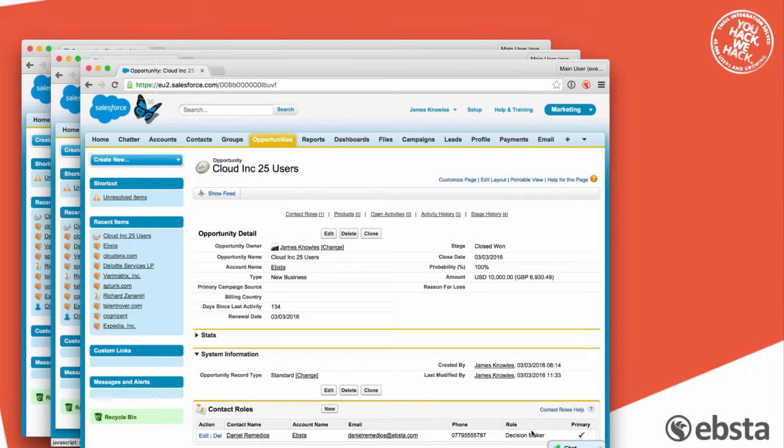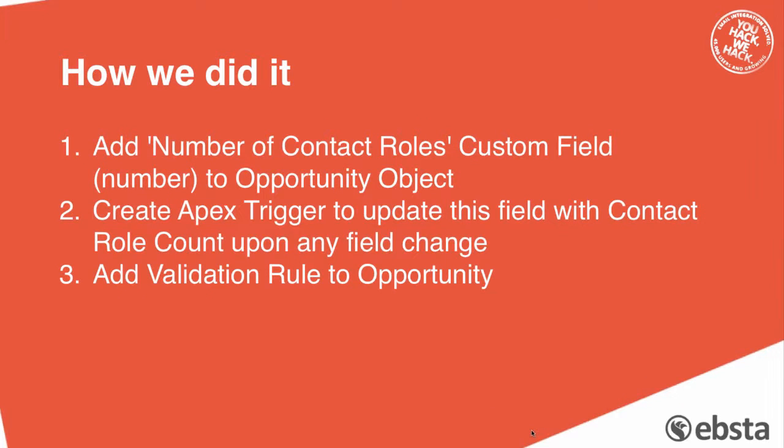Now just going back to previously, how do we force the contact roles? I'm going to go into Salesforce tech speak now.